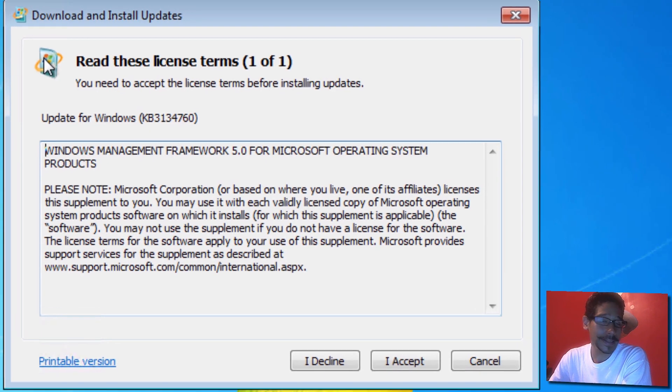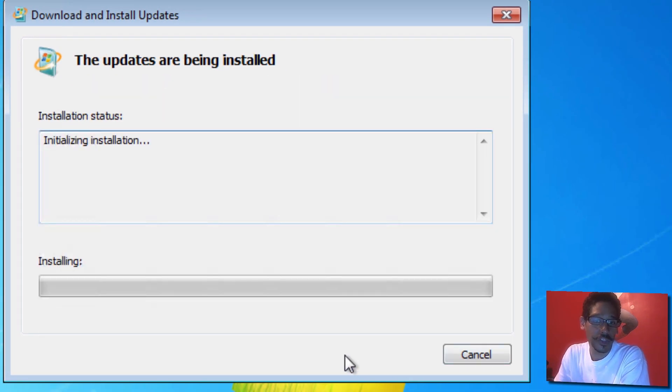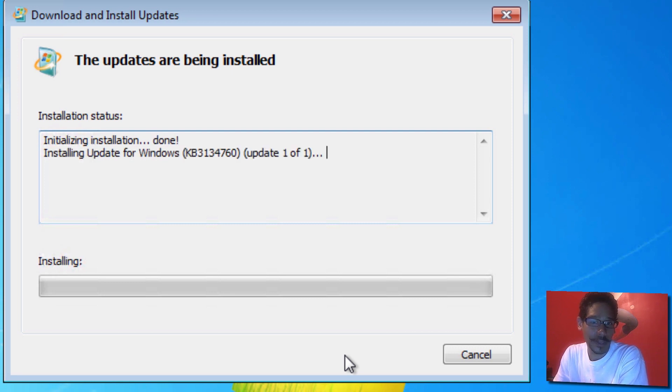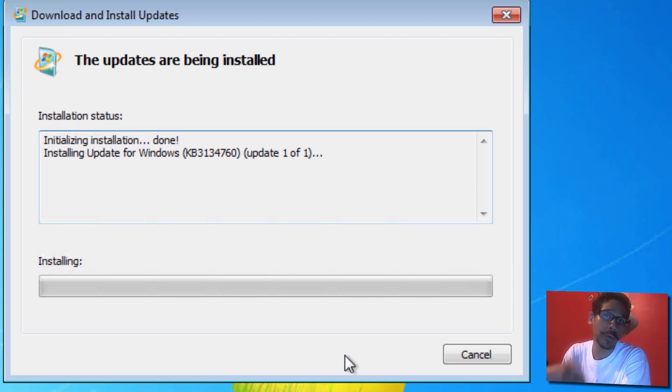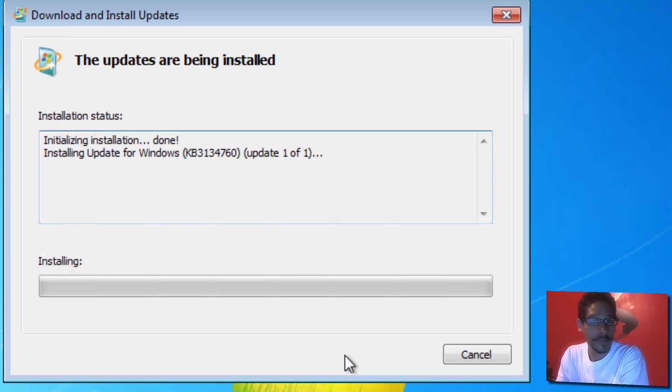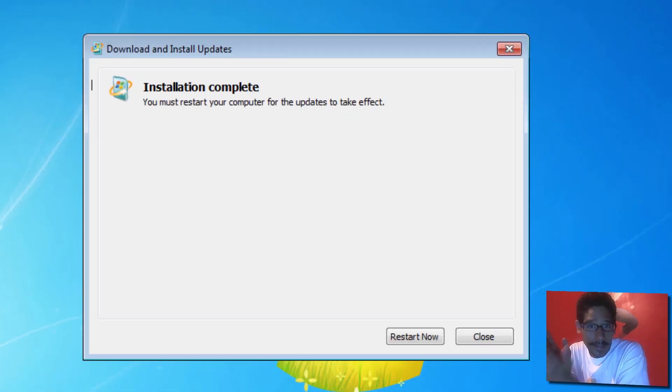If everything works well, you should get this right here, that it wants to install the KB3134760 update. We're going to click yes on that. You're going to get this nice little window. Just accept the license, and then it's going to start initializing the installation. Once it's completed, you need to reboot your machine.